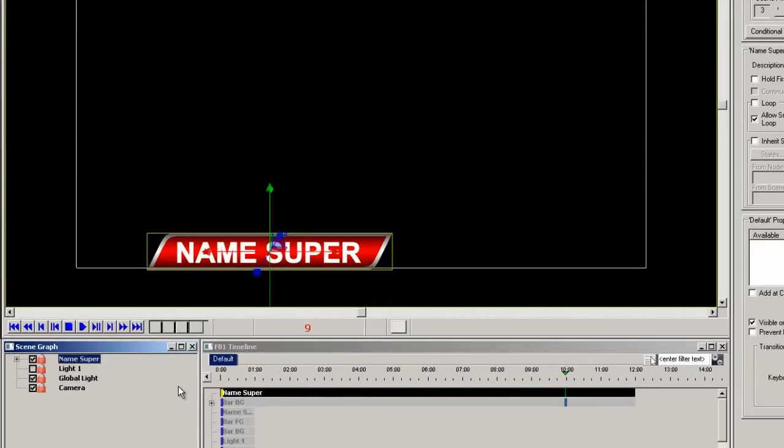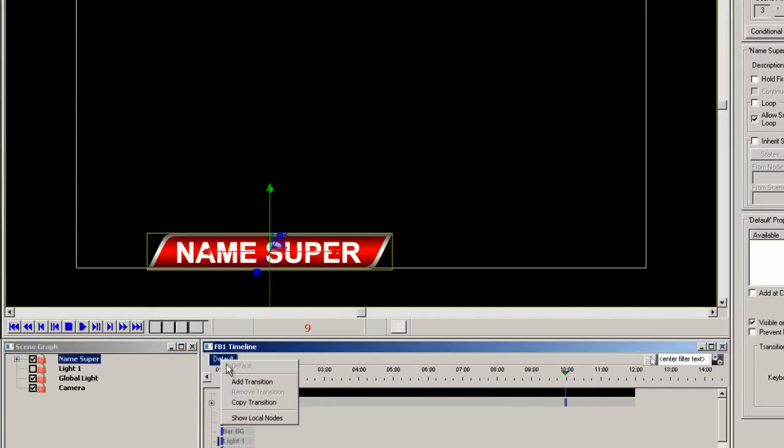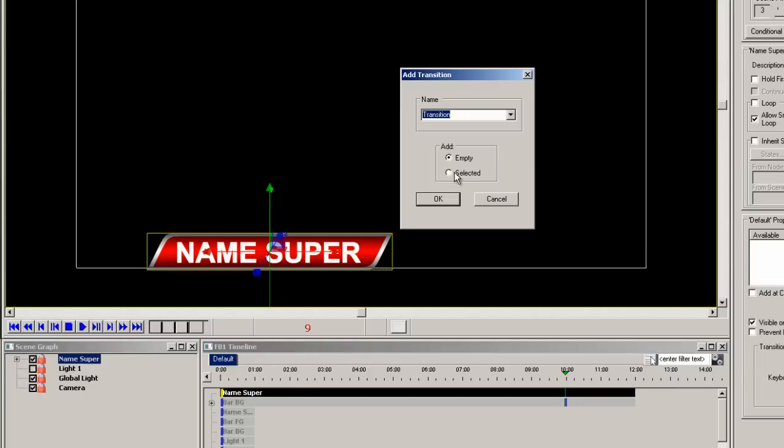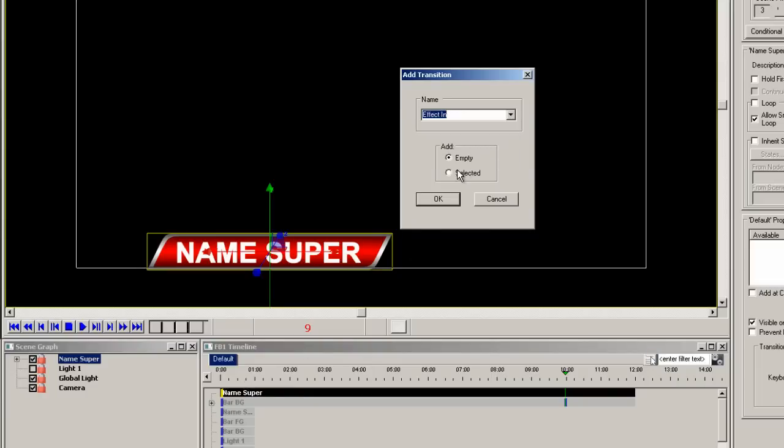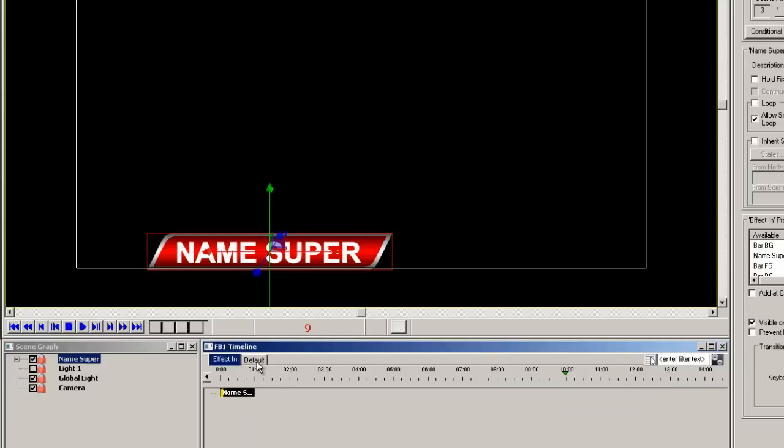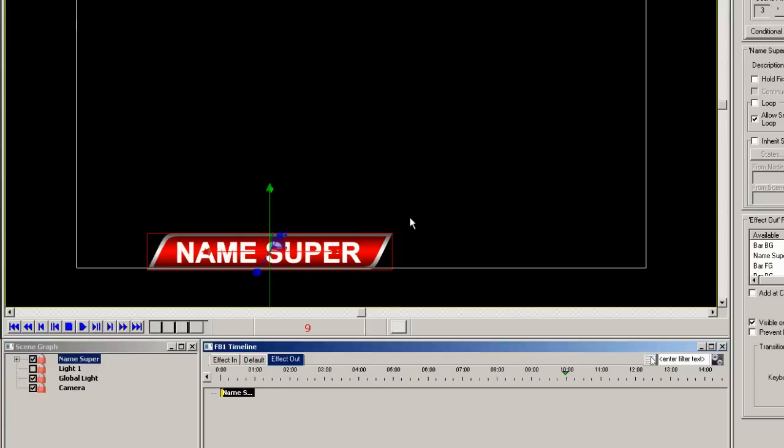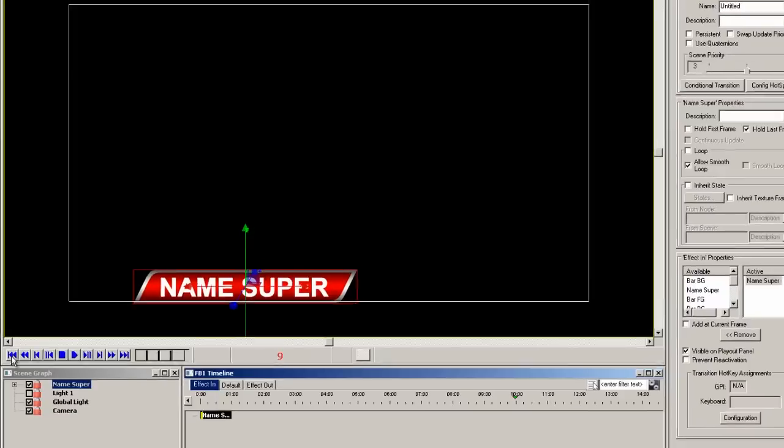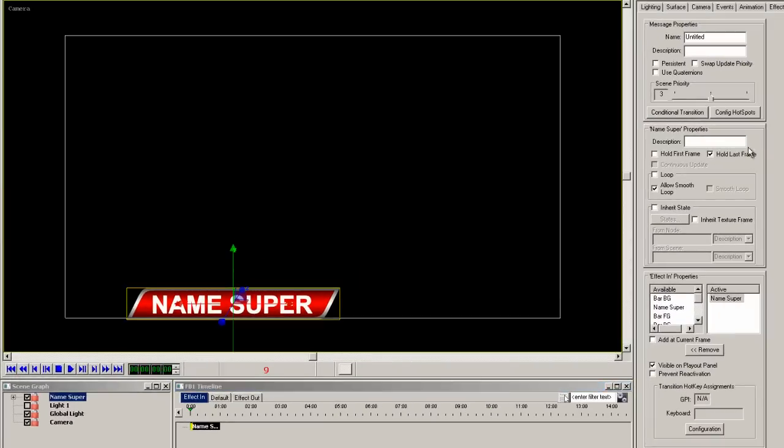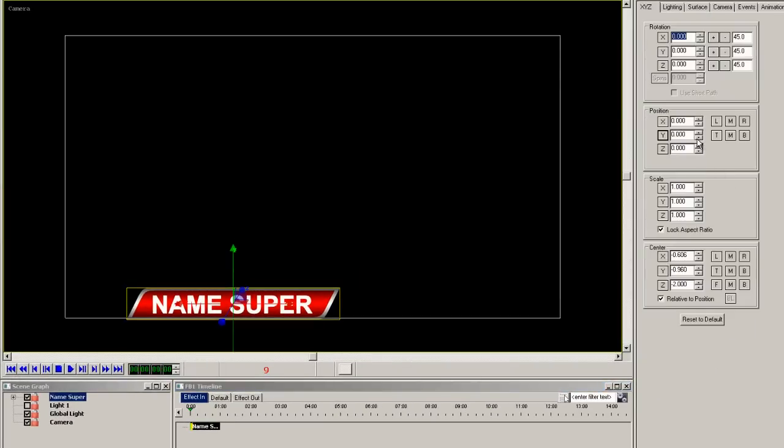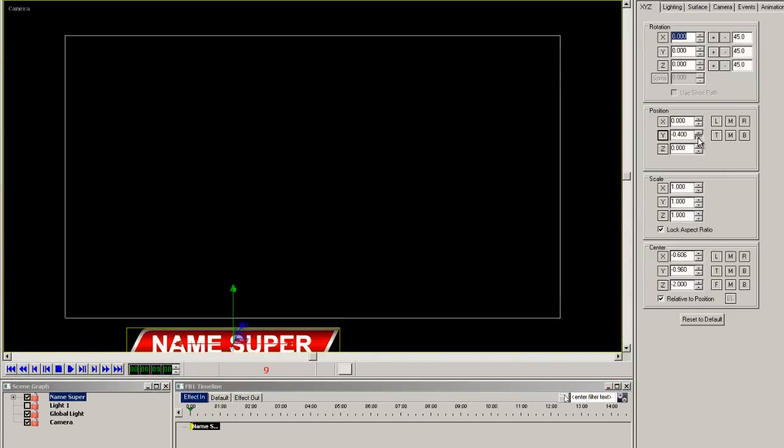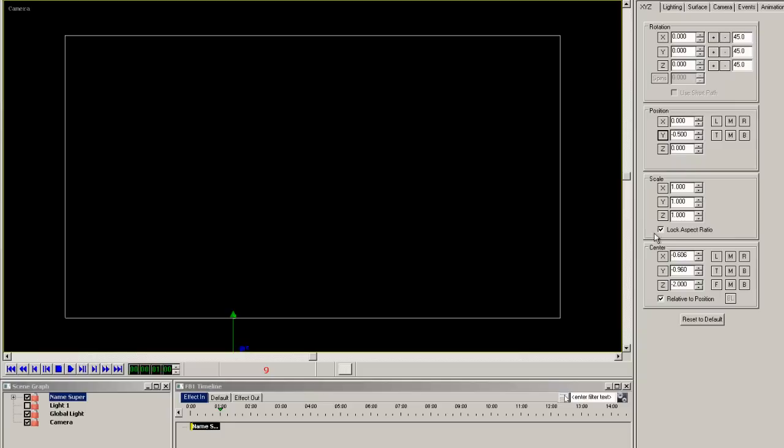Now let's create our effect in animation by right clicking on the default timeline tab and select effect in with selected and do the same for the effect out. Click on the effect in timeline tab and at frame 0, move the group off the bottom. And at time 1 second, click the Y position button which resets it to the original position.